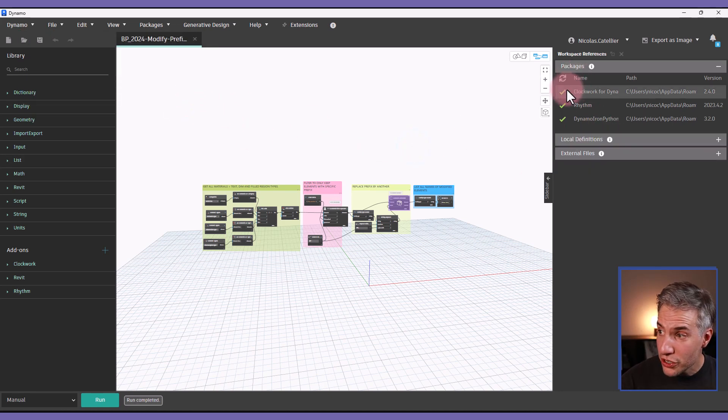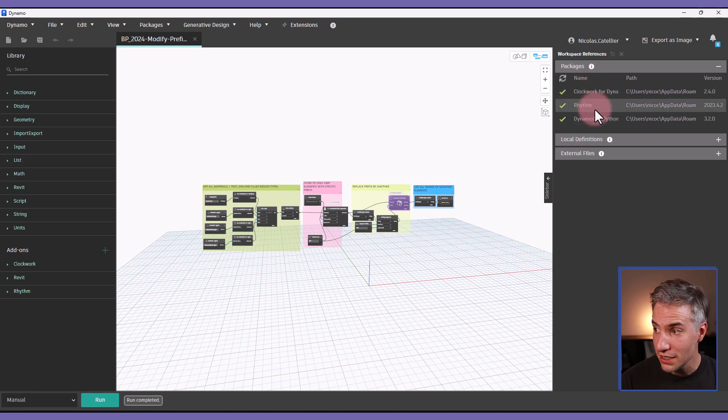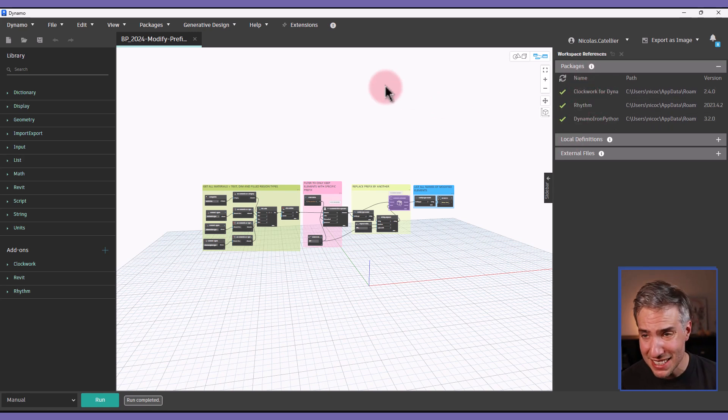When you are done you should see a green check for all of these custom packages and dependencies.